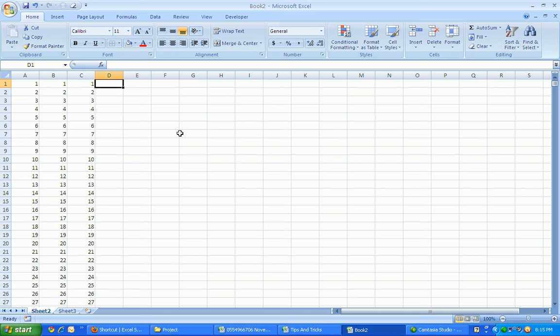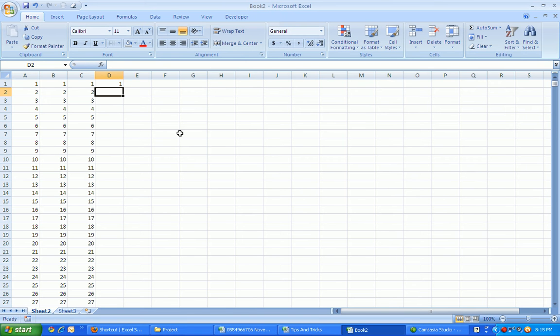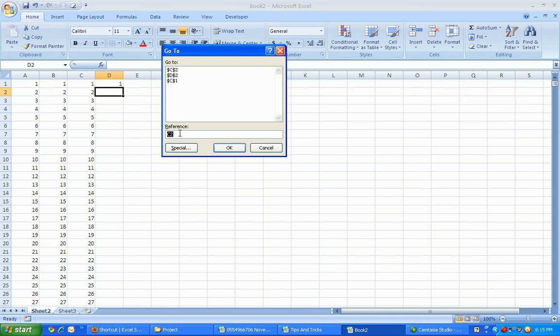That's it. If you want to check it, Control down - that is 100. So if you want to enter 1000 or 10,000, it will be very easy. First, enter number one from D1 and Enter. Then from D2 to D10,000, we need to highlight that cell. How to highlight? Just press Ctrl+G.